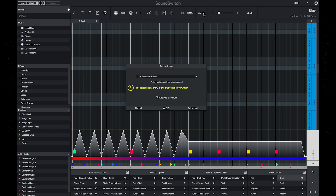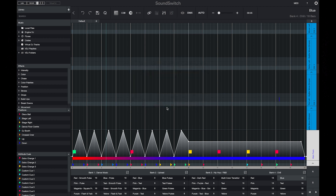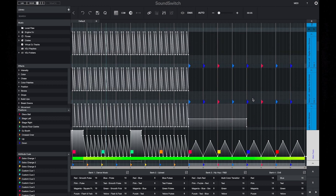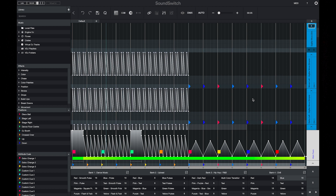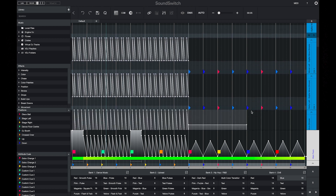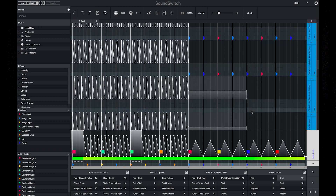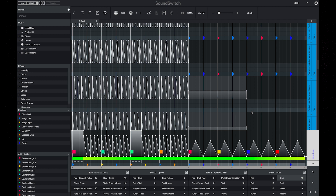If I select the auto scripting feature, stay with the dynamic preset, and press auto, you can now see that a larger range of effects have been placed across the different fixtures in my venue. This is a really fast way to improve the auto loops that you have and to create more dynamic light shows based on the fixtures in your venue.